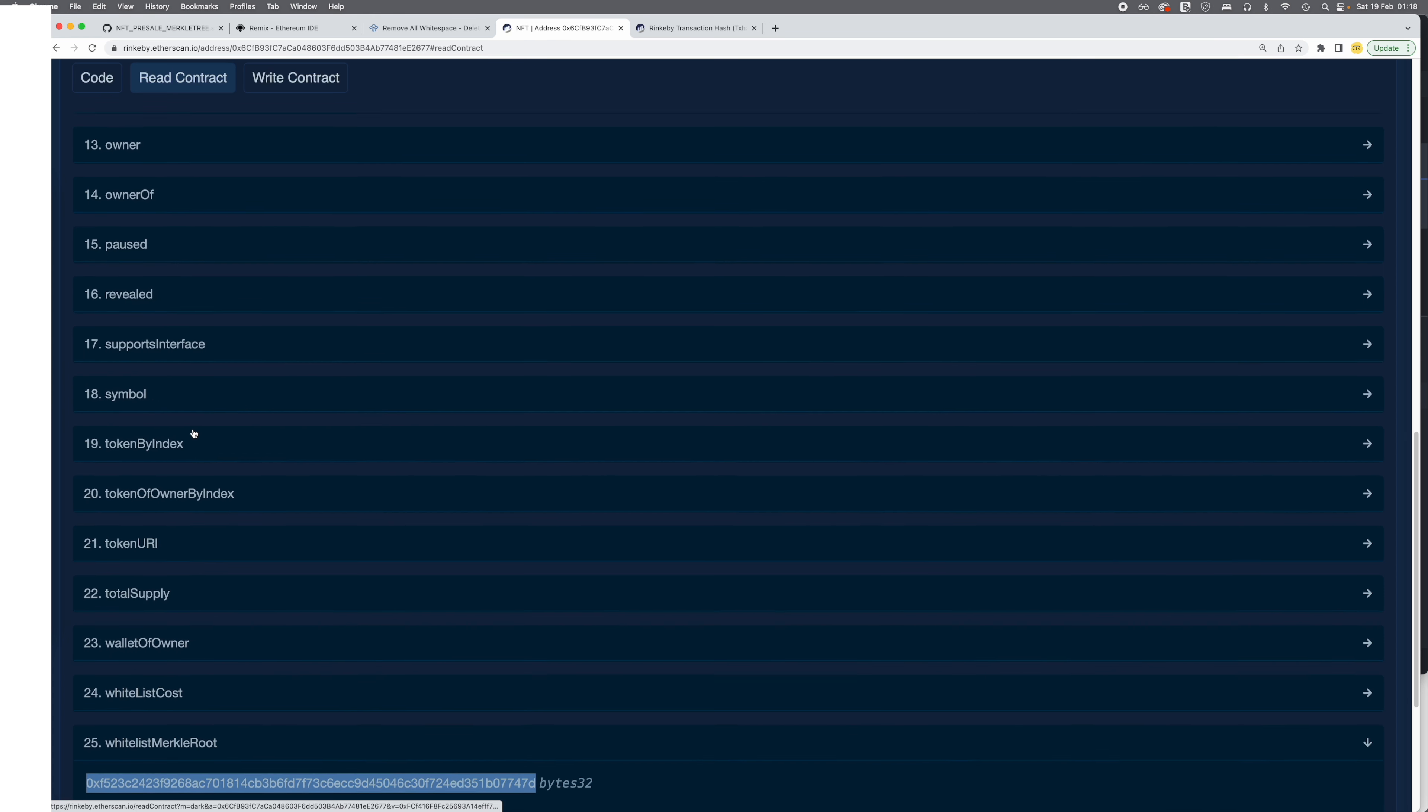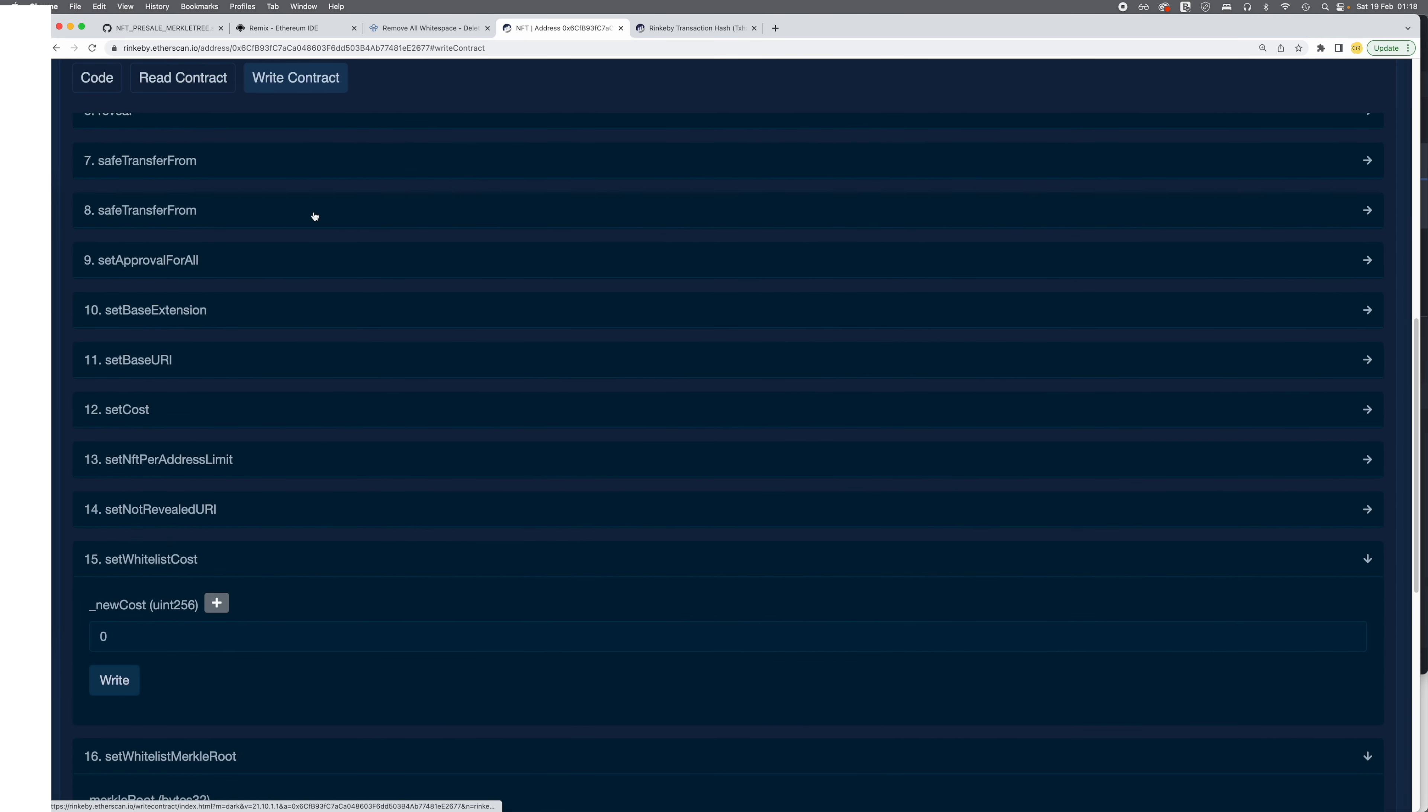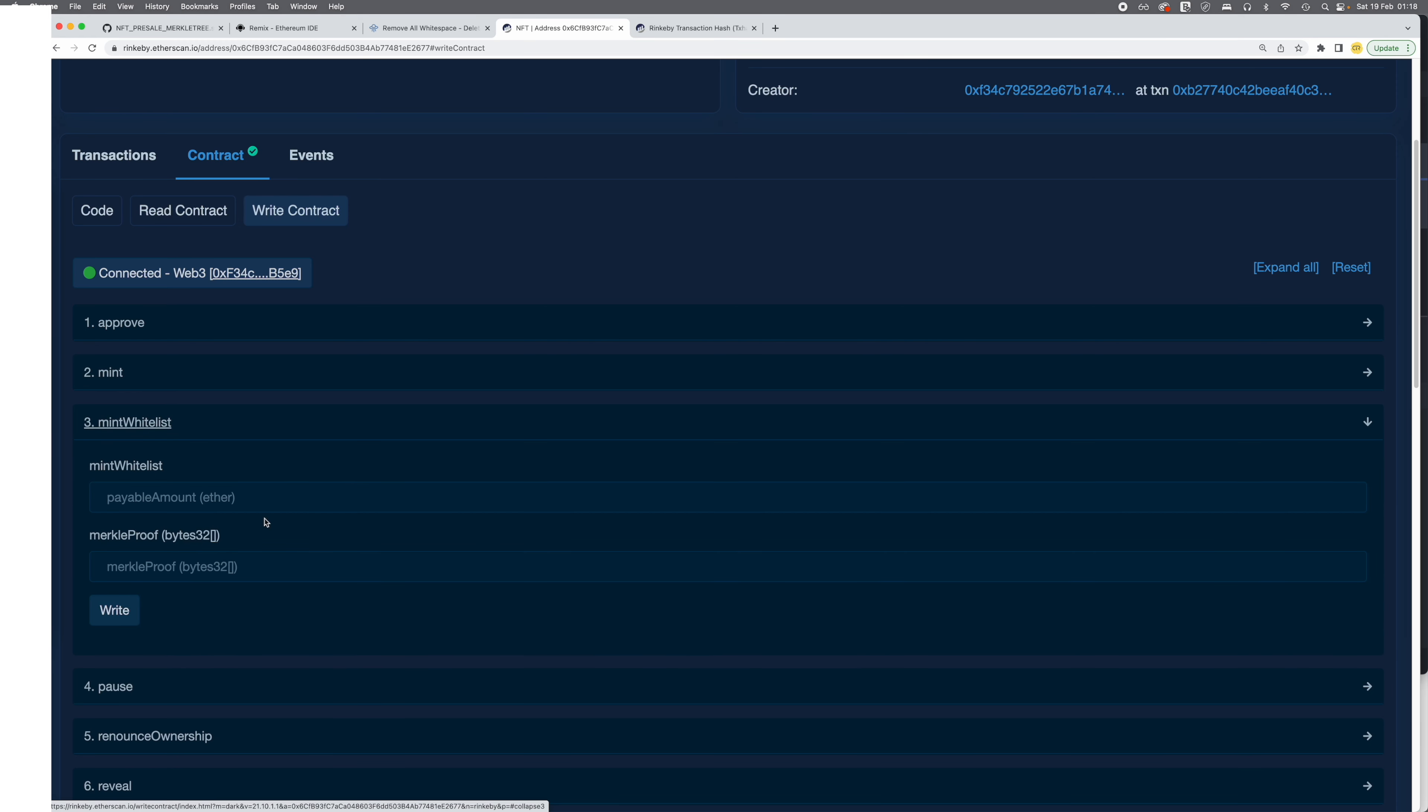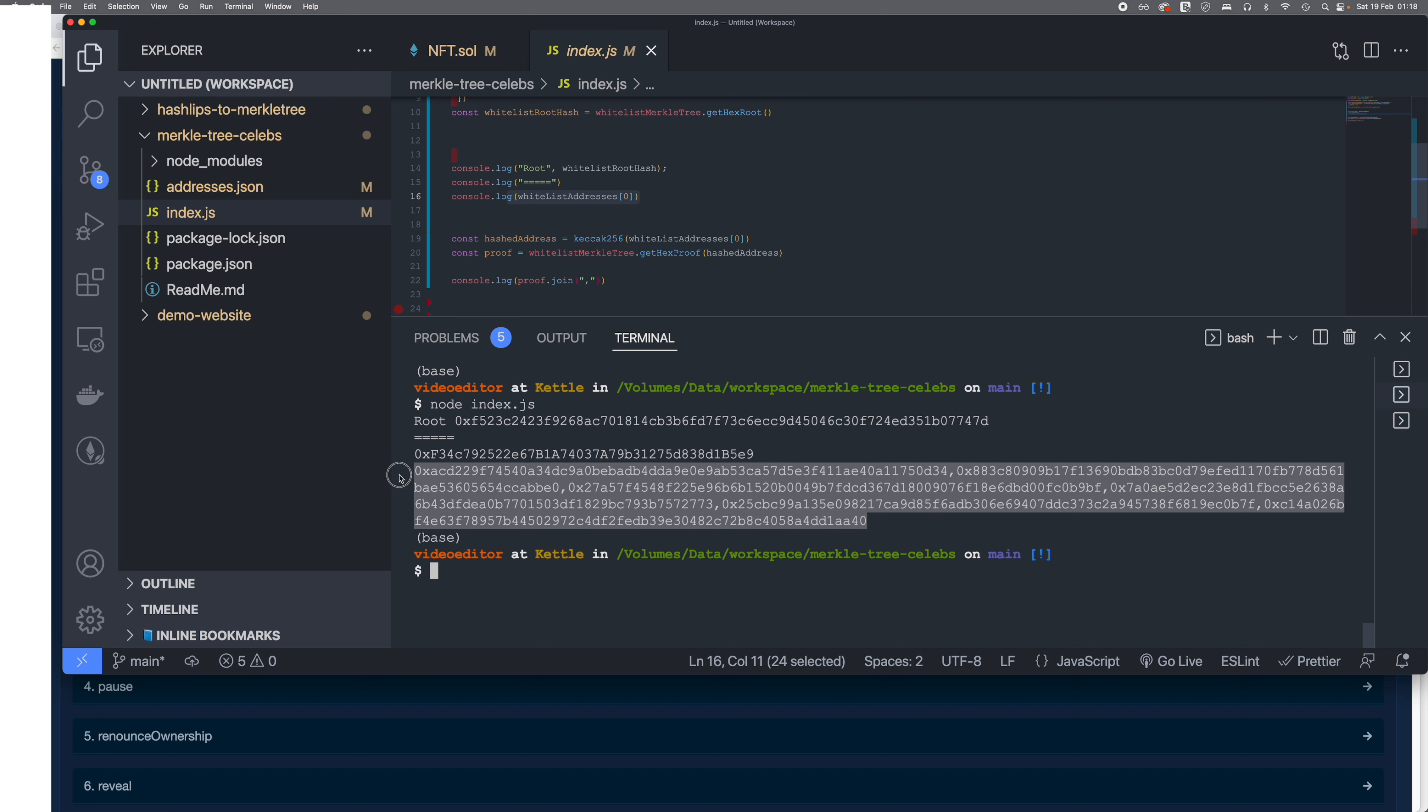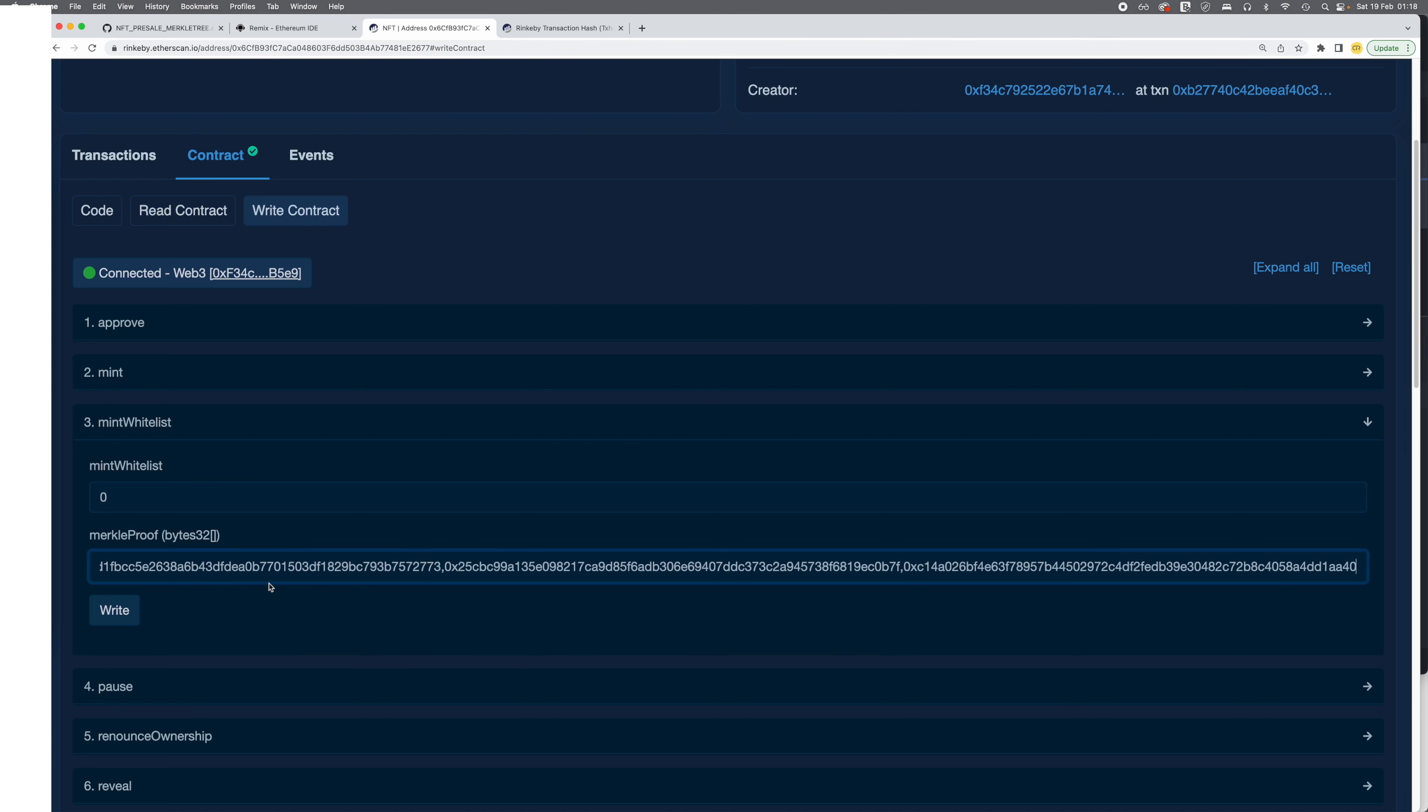What about the whitelist cost? Yep, that's zero. Now I'm gonna go and write the contract with the mint whitelist function. So as I said, the whitelist cost is zero, so I'm gonna add zero over there. Here, first I'm gonna show you with the wrong value. So let's just copy this value, and this is the value right. So I'm just gonna delete some of it.